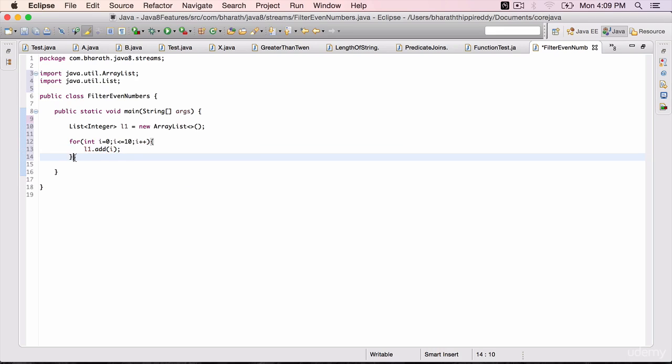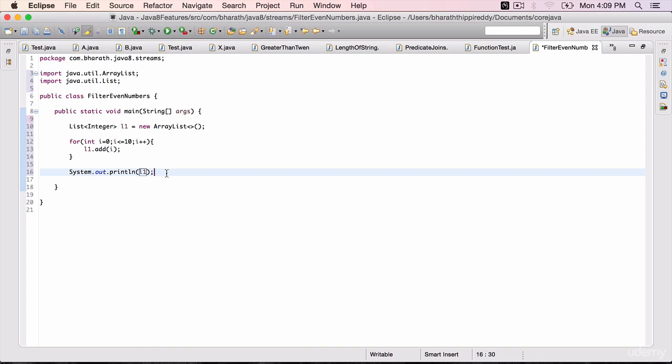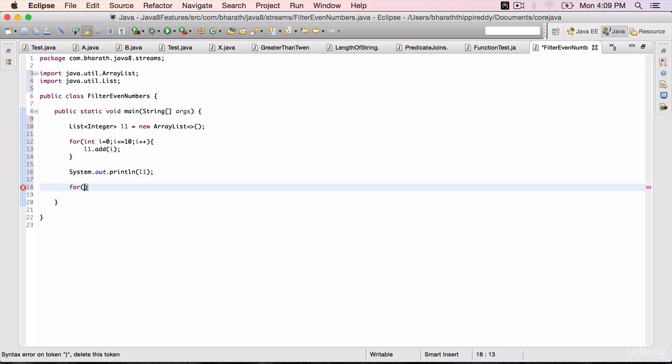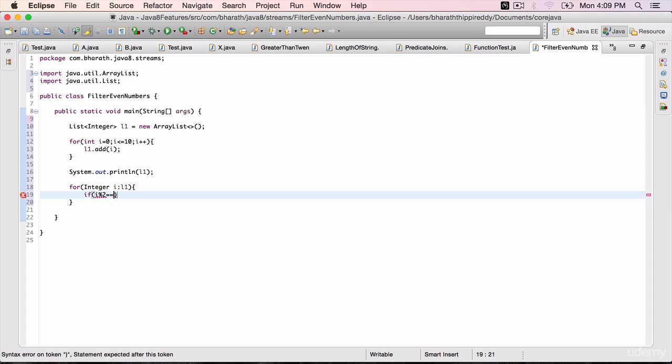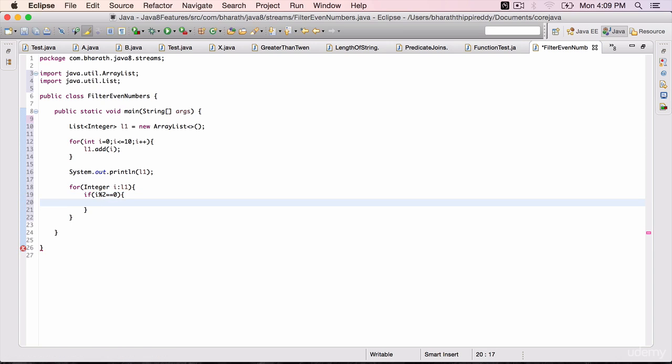Once we have the list, display it with System.out.println(l1). To filter out the even numbers, use for (Integer i : l1). If i % 2 == 0, that means it's an even number we'll have to add it to